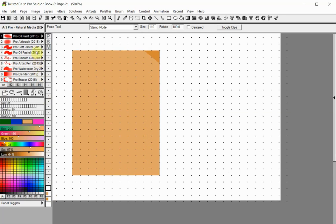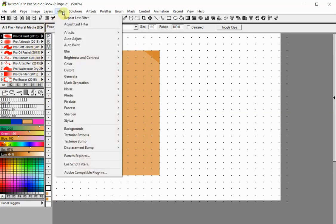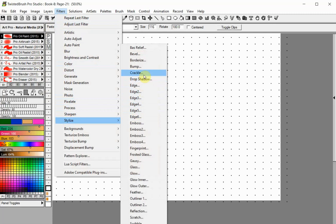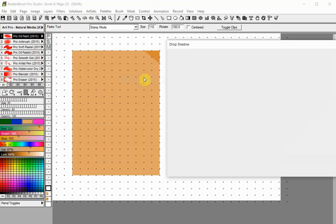Select the drop shadow filter from the filters menu. Adjust the sliders to get the effect you like.